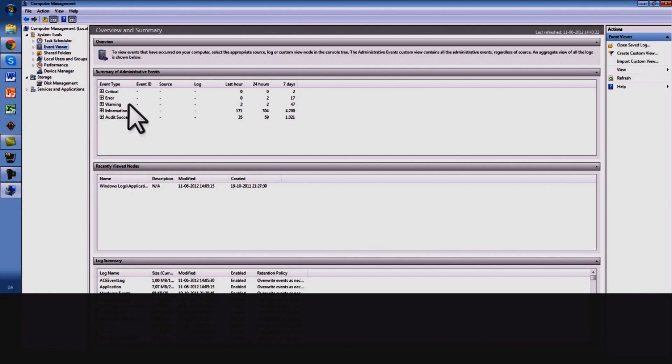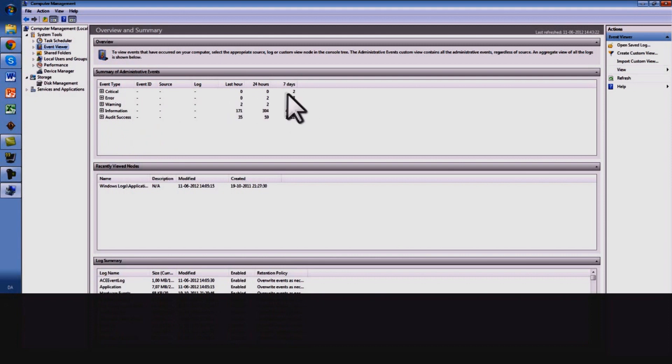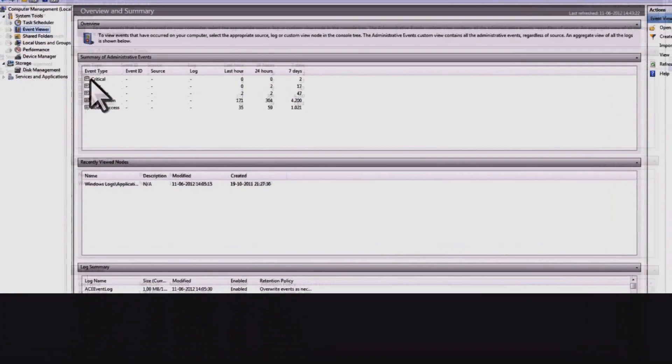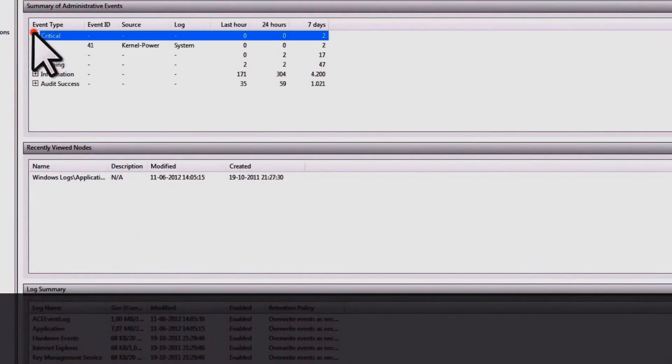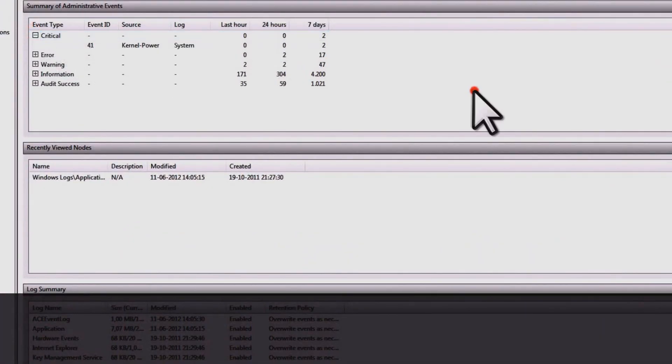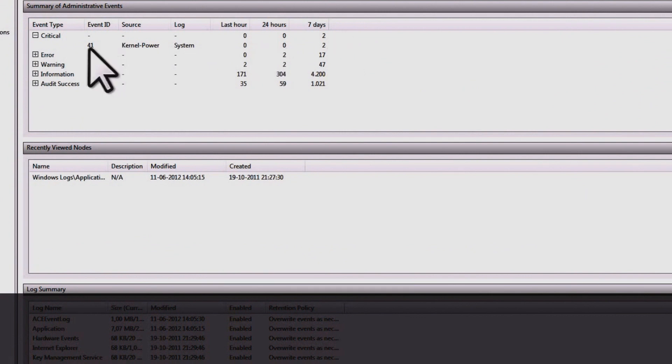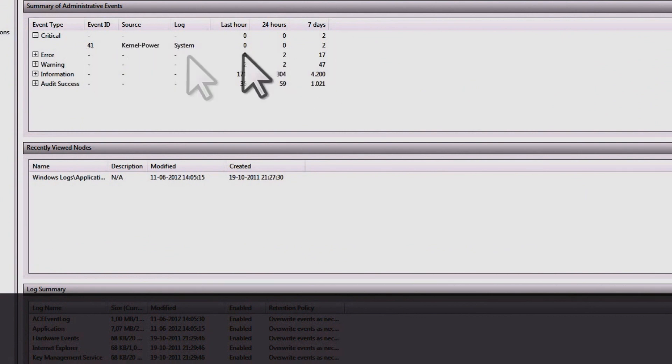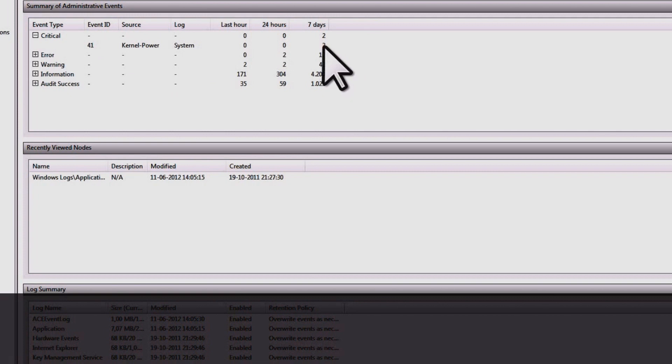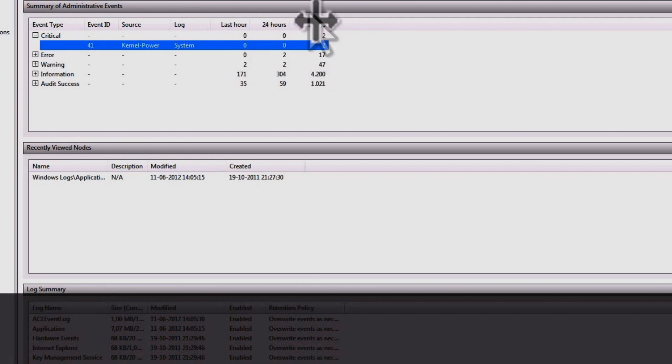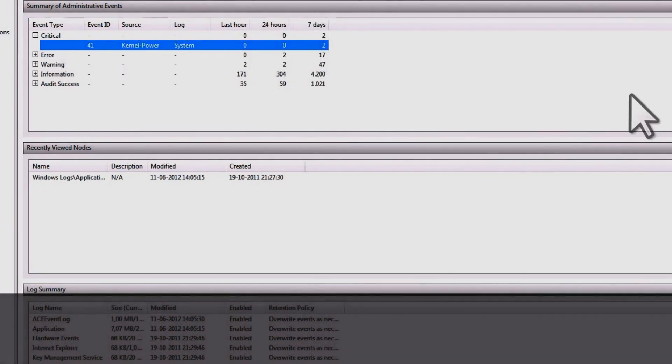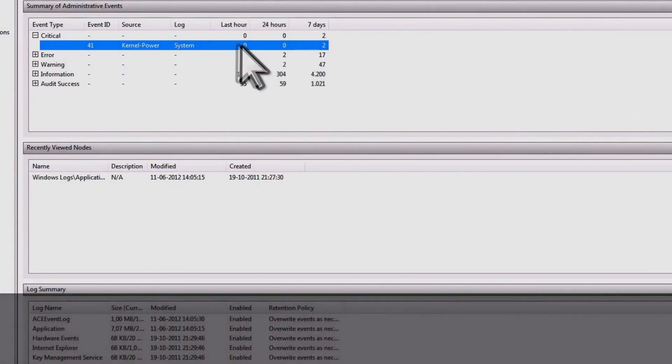Out here you can see information, audit success. I'm going to be clicking on the critical and you see I have had two of the 41 kernel power system and it's between the seven days. So I'm going to be double clicking that.